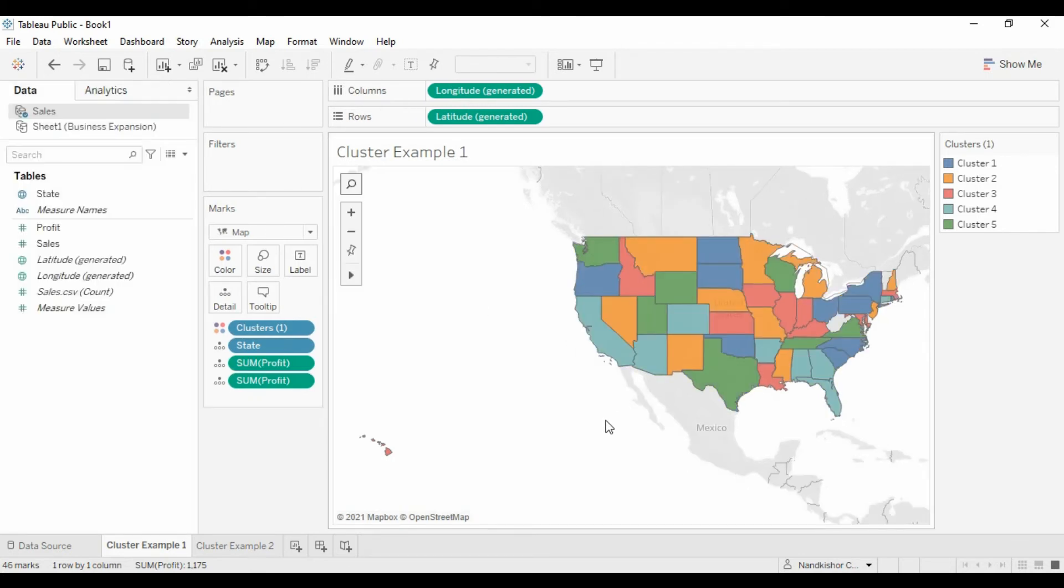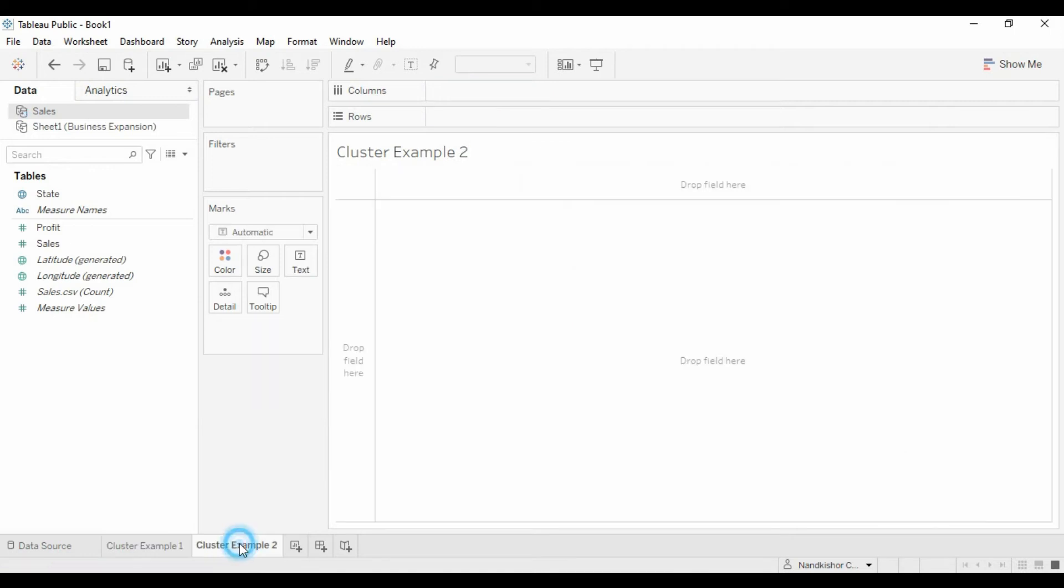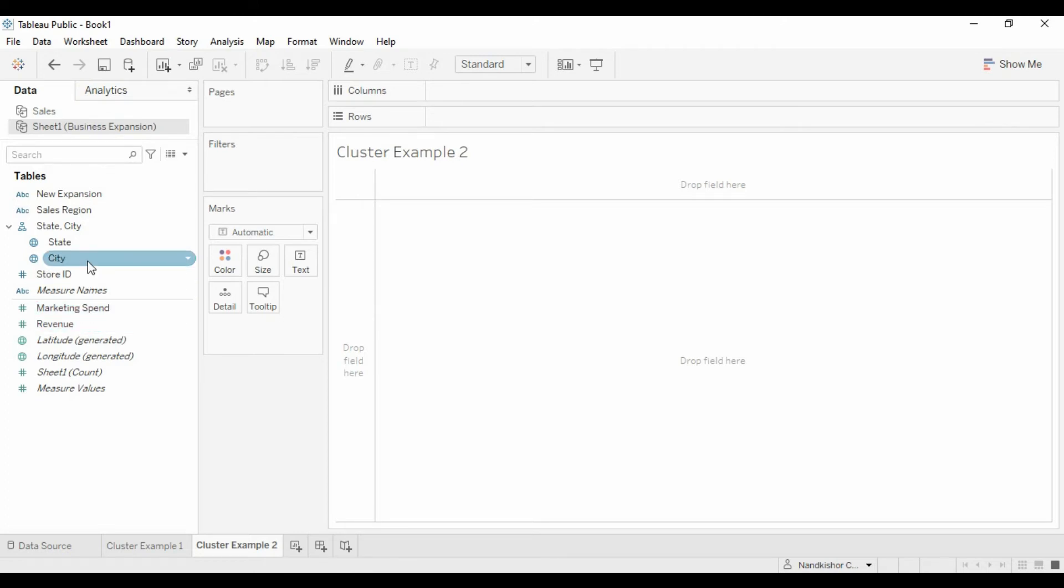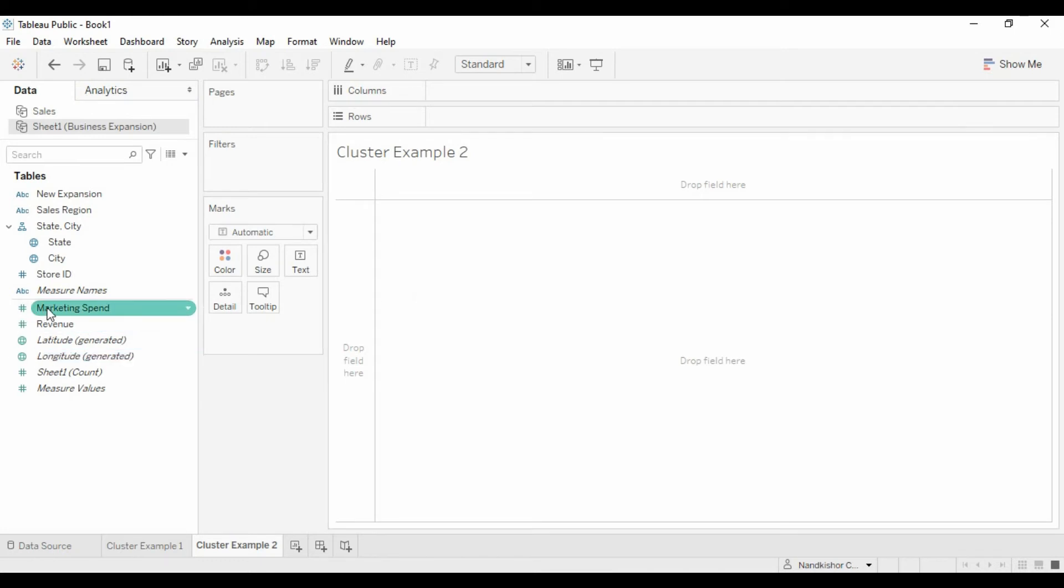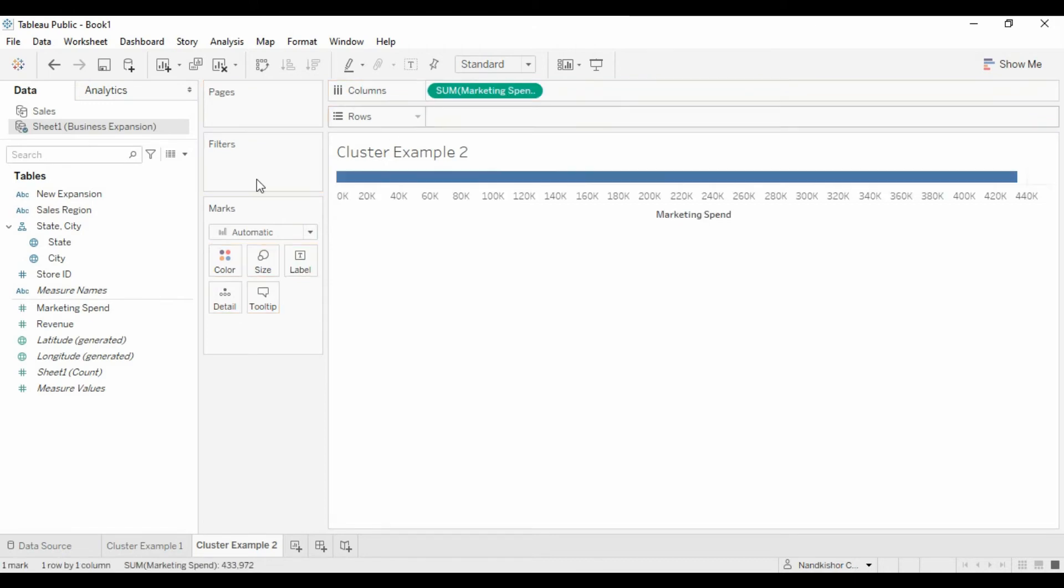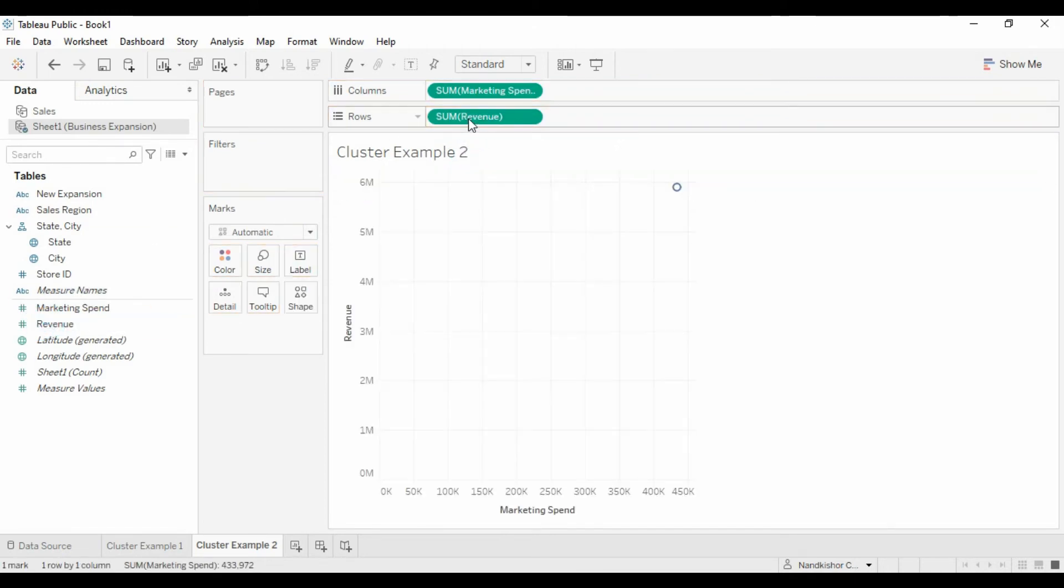Now let's understand this with another example where we have a business expansion data. We have marketing spend and revenue of the respective state city. So let's create a chart here. Marketing spend into the column, revenue into the rows.